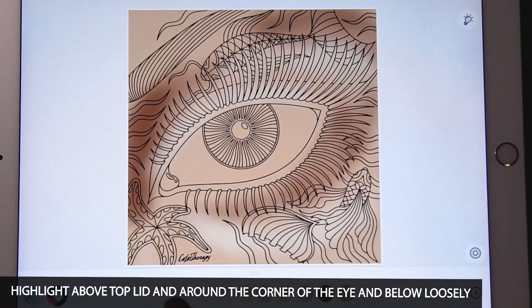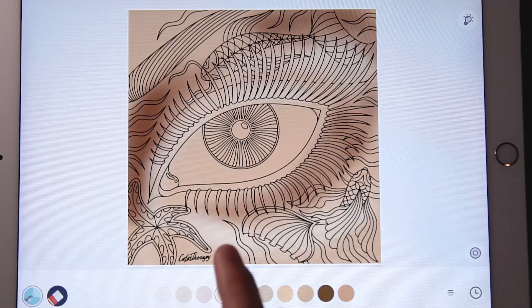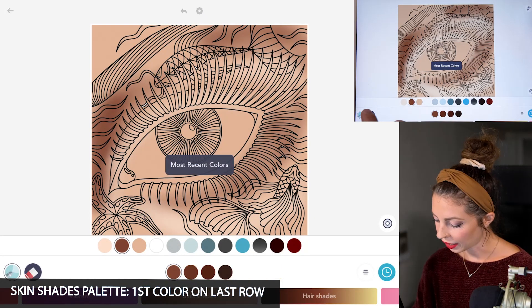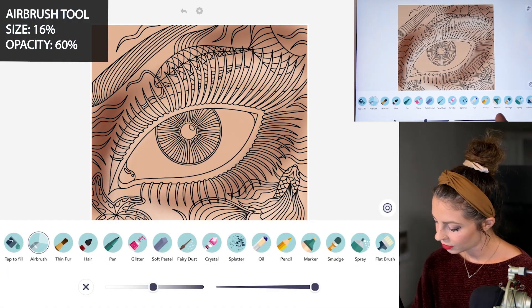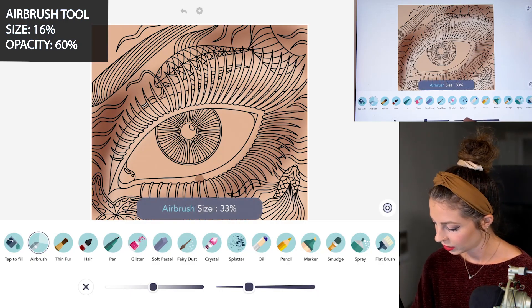I don't want to be focusing too much on this, so I want to focus more on the iris for now. Back to the first dark color we had, go over to the airbrush tool, set the size to 16, and opacity at 60.